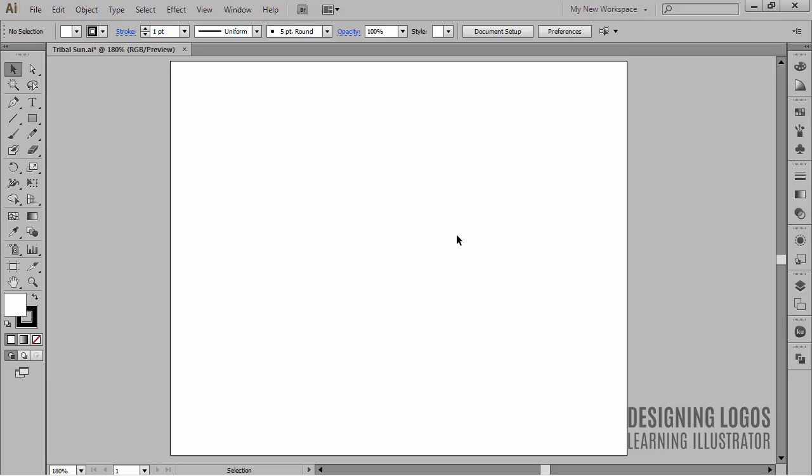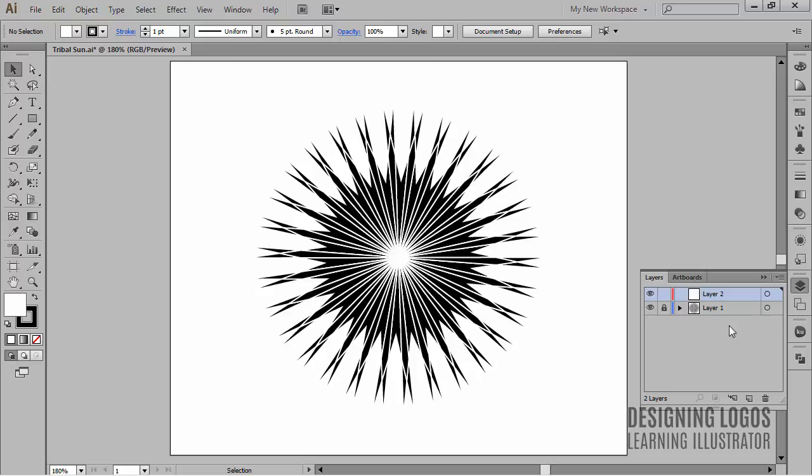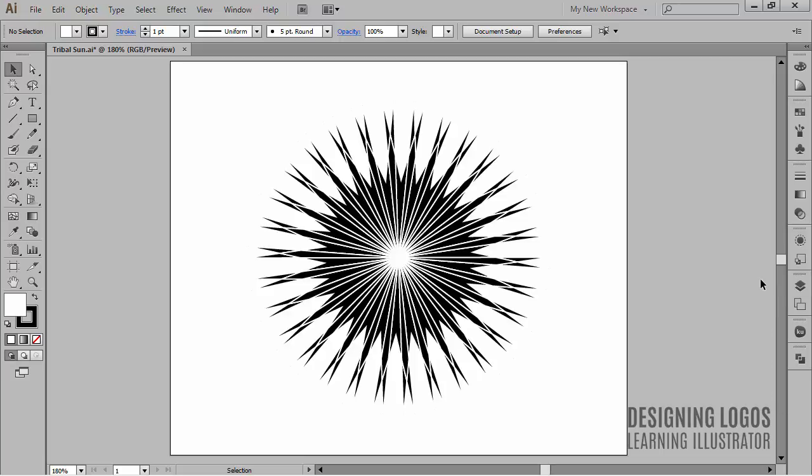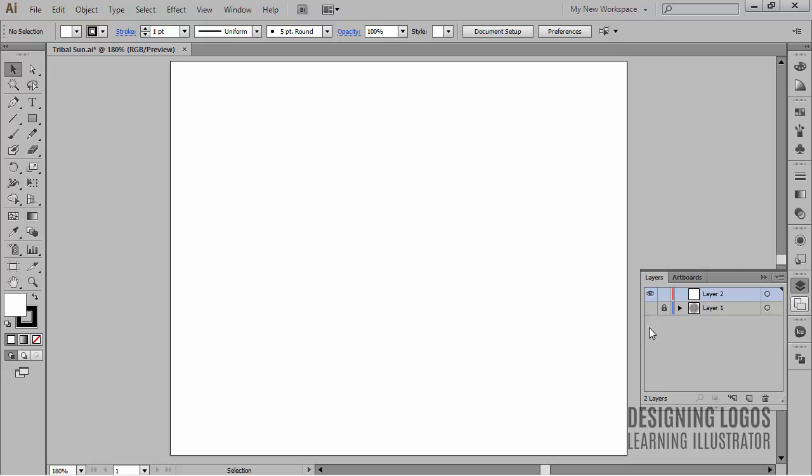What I want to create in this quick but informative video is a shape like this one, which I arbitrarily, since I made it, called the Tribal Sun. In the creation process I used moving and rotating only. So let me show you how I came up with this design.